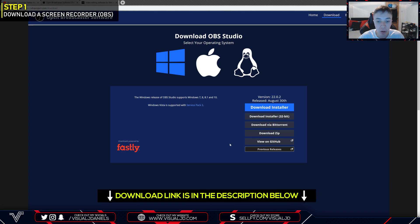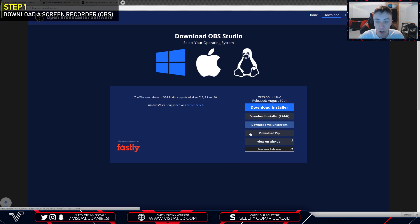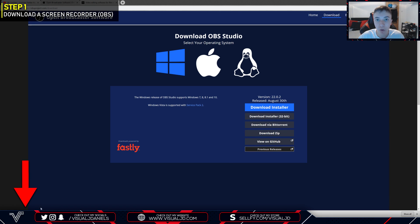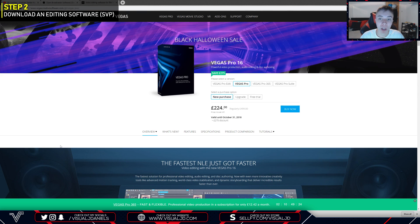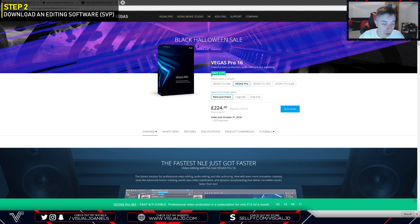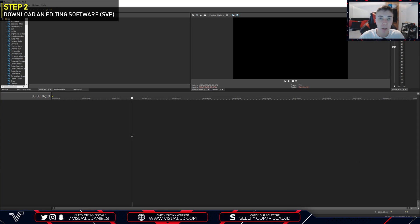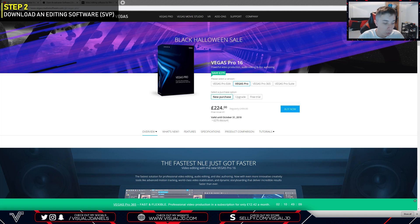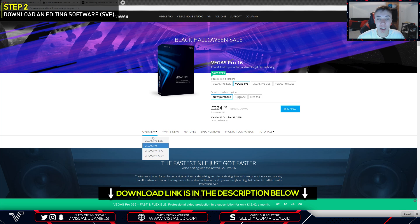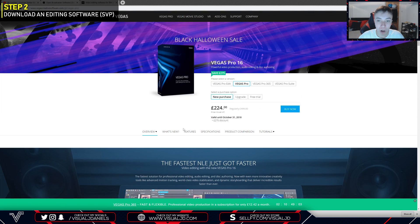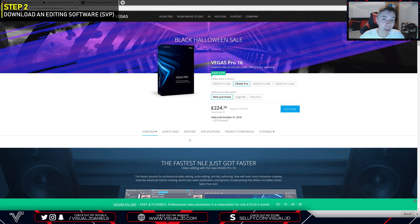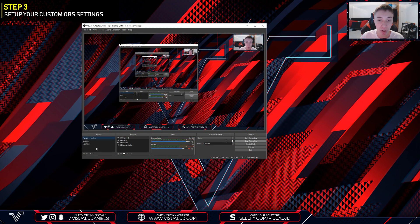I will leave a link to it in the description below so you can simply click on it and press Download Installer, and it will download in the bottom left corner of your screen. Once you are ready you can click on that and follow the steps to download the software. The next essential is going to be some form of editing program. I personally use Sony Vegas Pro — I'm on Sony Vegas Pro 15, which is a really simple program to use. I'll leave a link to it in the description below. Unfortunately the program is paid and currently costs 224 pounds, which is a really steep price. There are currently ways to get the program for free, however I will not be able to discuss any of those in this video.